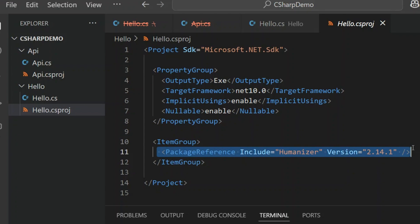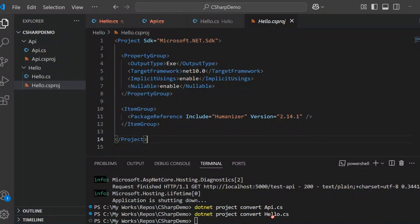That means we can build, restore, and run this project just like any regular .NET app, and everything works the same as before. We went from writing a single C# file with just a few lines of code, to running a minimal API, using NuGet packages, and even converting everything into a fully structured project — all without manually setting anything up.